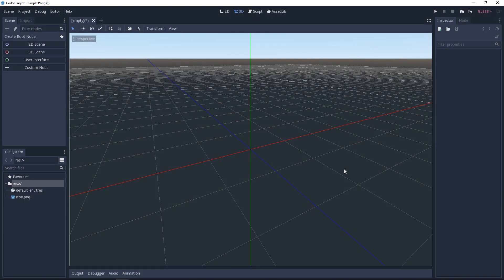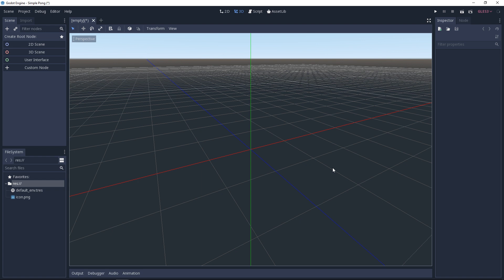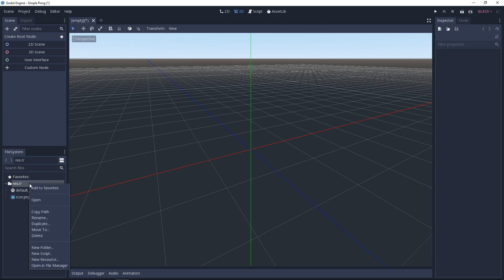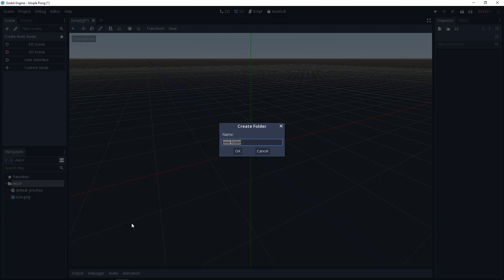Next we will create a few folders to have a structure in the project and make it easier to find everything afterwards. I will do it with the first folder so you can see how it's done. First right click the res folder. Now a context menu opens in which we have various options. Since we want to create a new folder we click on new folder.